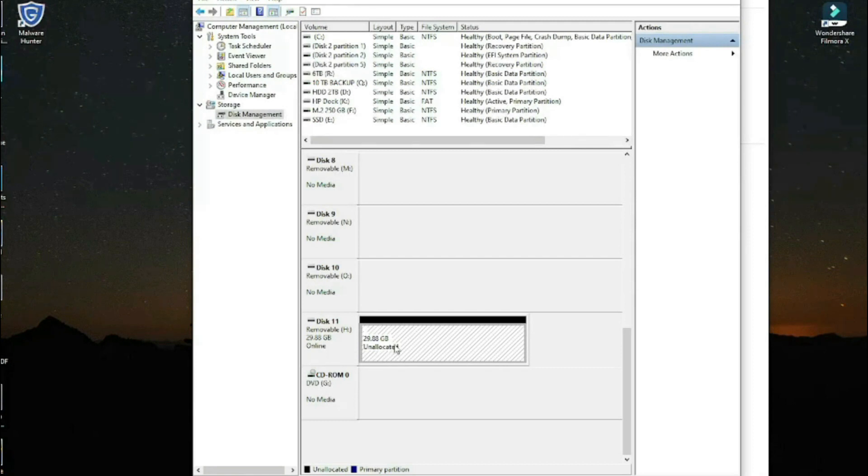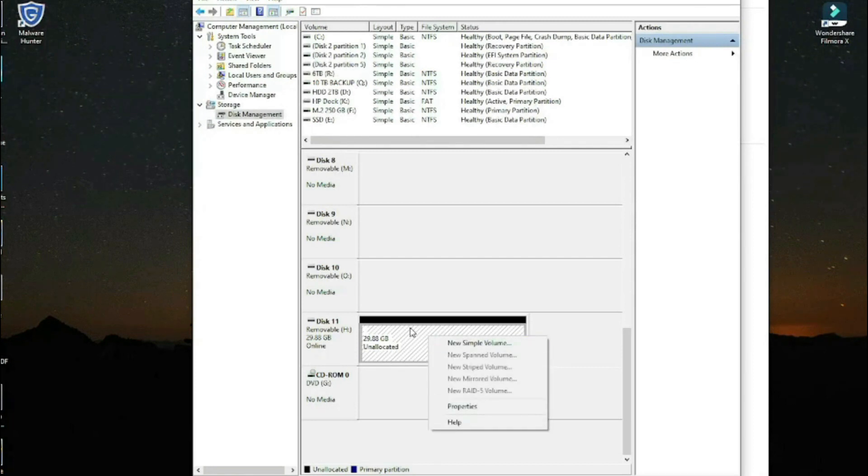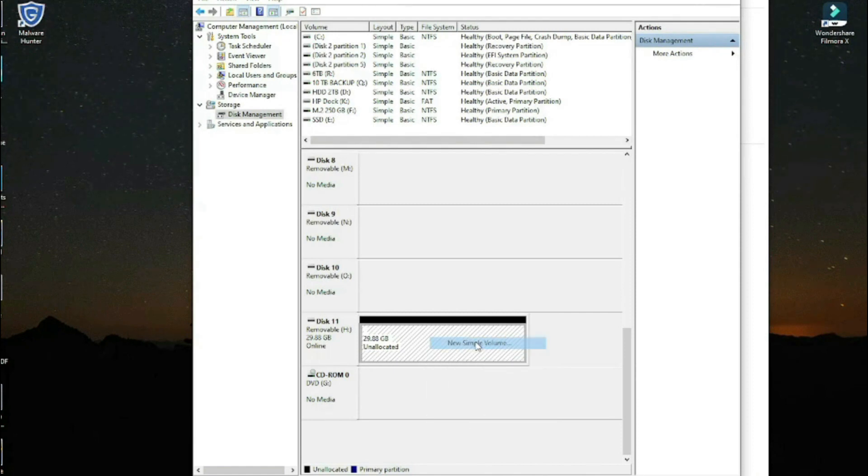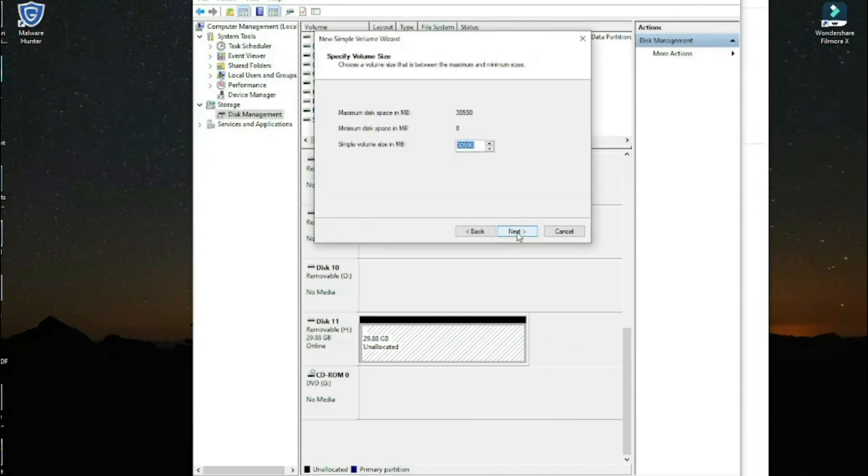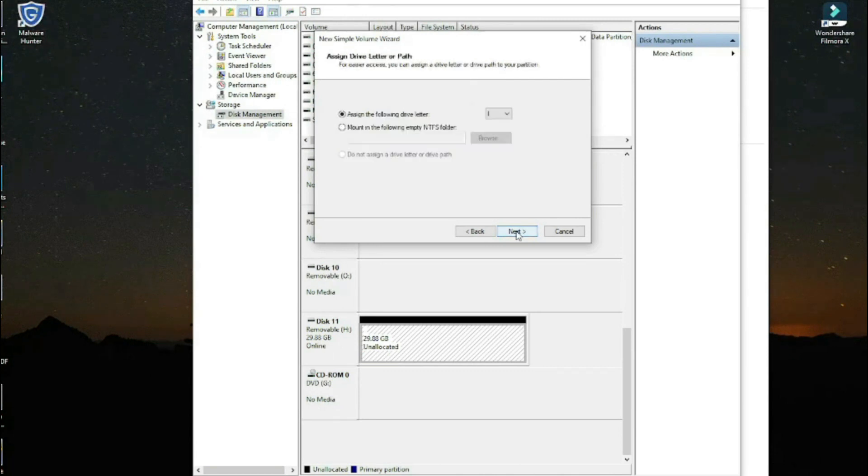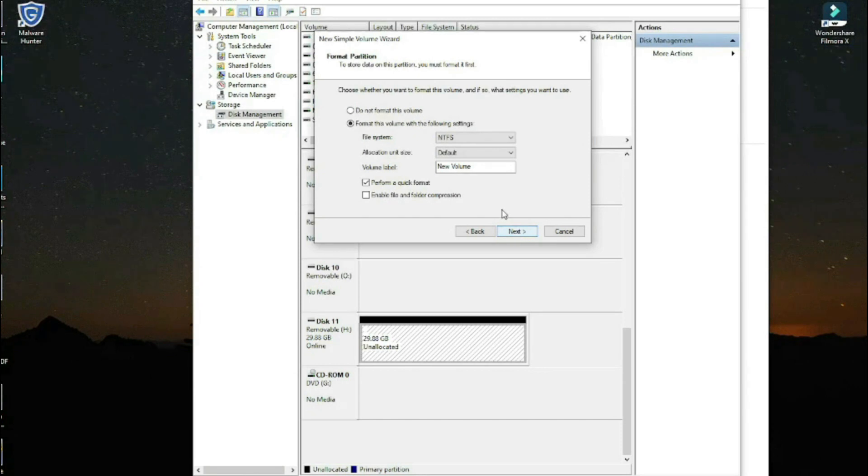You right-click on that portion and click 'New Simple Volume.' Click next. You don't need to change these numbers—leave them at default. For most USBs, it's better left at default.